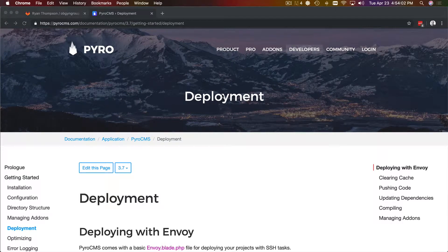Welcome back. Ryan Thompson here with PyroCMS, and it's time to deploy this project to our remote in order for our content team to start working with it. From this point, schema changes are going to be minimal. I'll likely do them within the UI — we won't need to run migrations for anything.